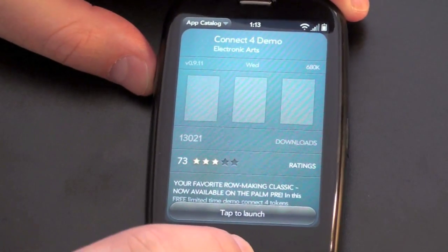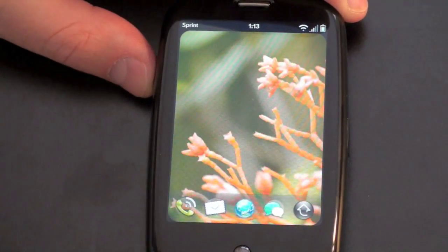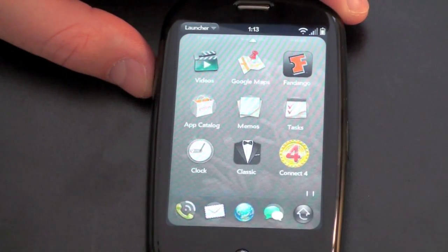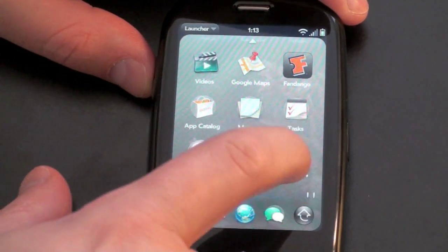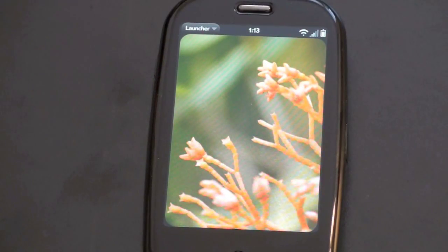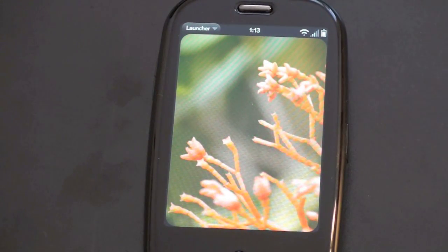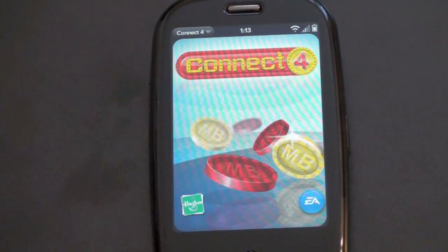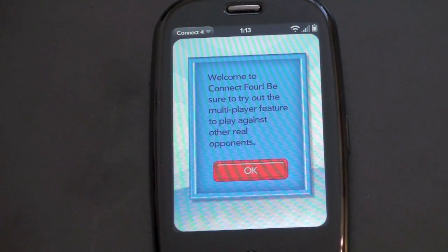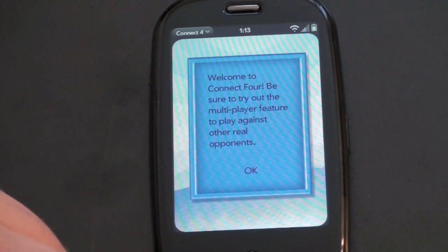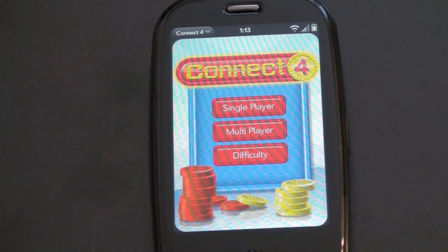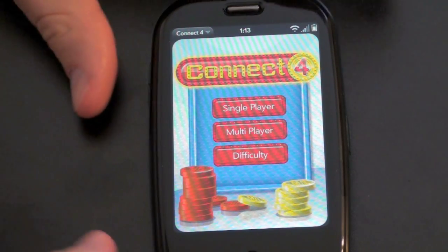You can tap to launch, but let me show you where they show up. They show up right on that first launcher screen. So here we have Connect 4 — let's see what it looks like. Connect 4 by Hasbro. You can try out multiplayer features, and they really look just like native applications that you find on the iPhone or the Blackberry. It actually is really impressive what Palm did here.